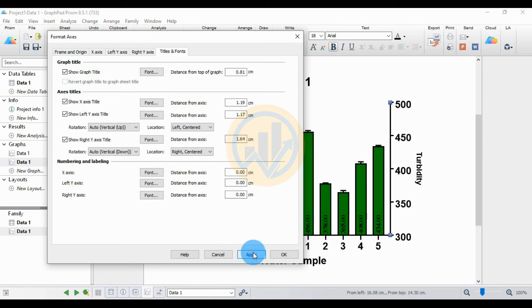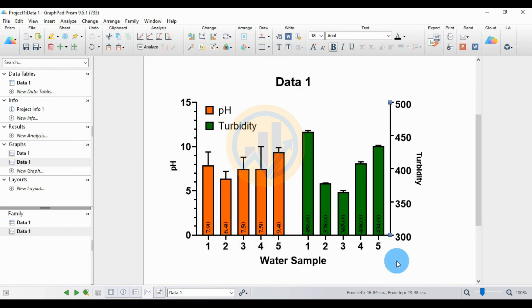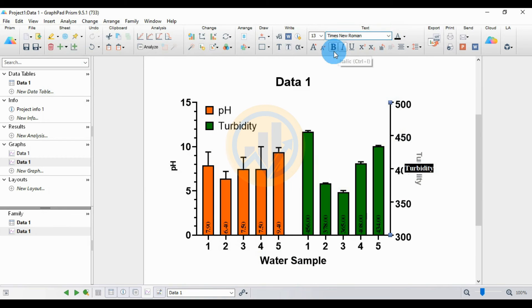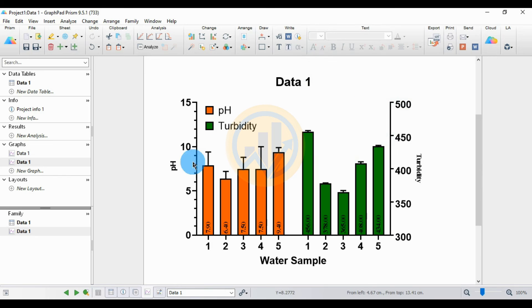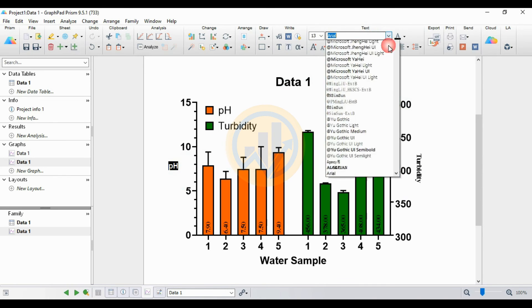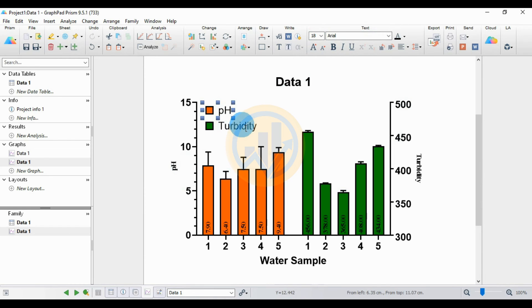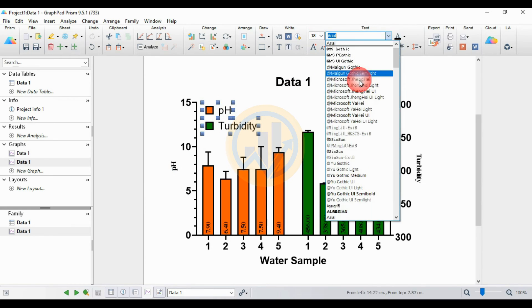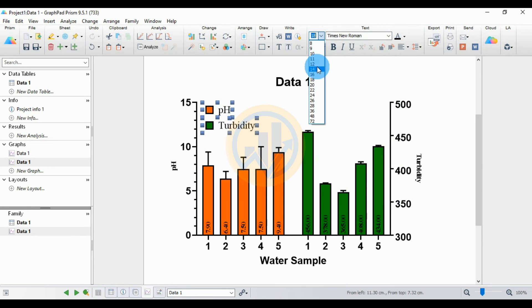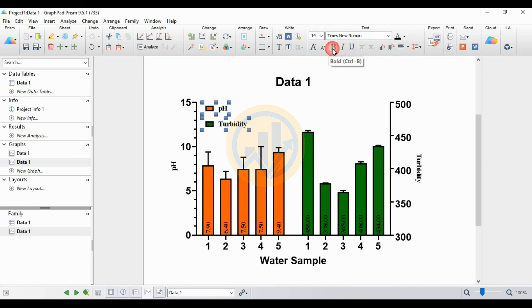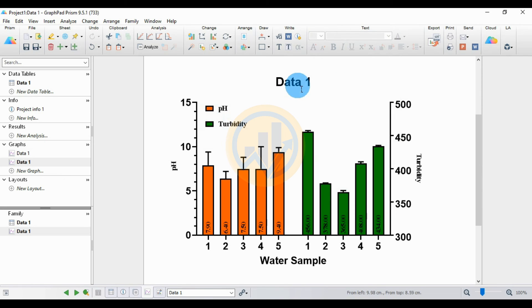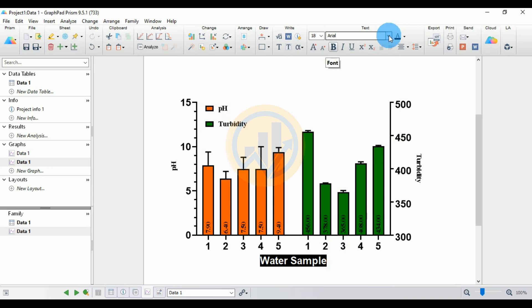Now manually change the title fonts. Change the turbidity axis title font to Times New Roman, size 14. Also change the pH axis title to Times New Roman, size 14. Change the water sample axis label font to Times New Roman as well.